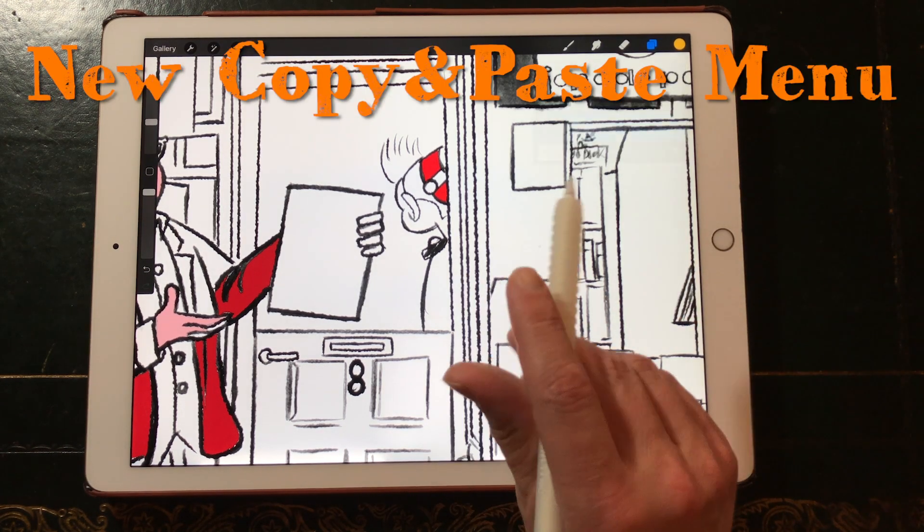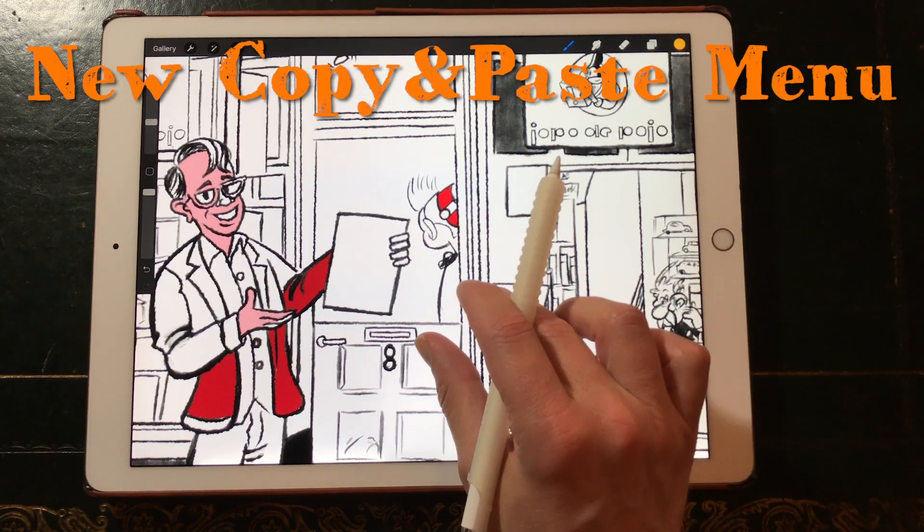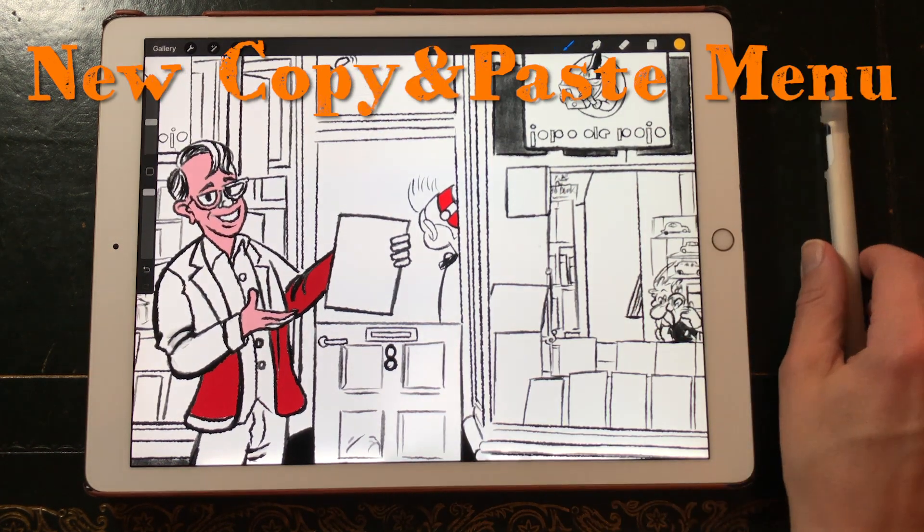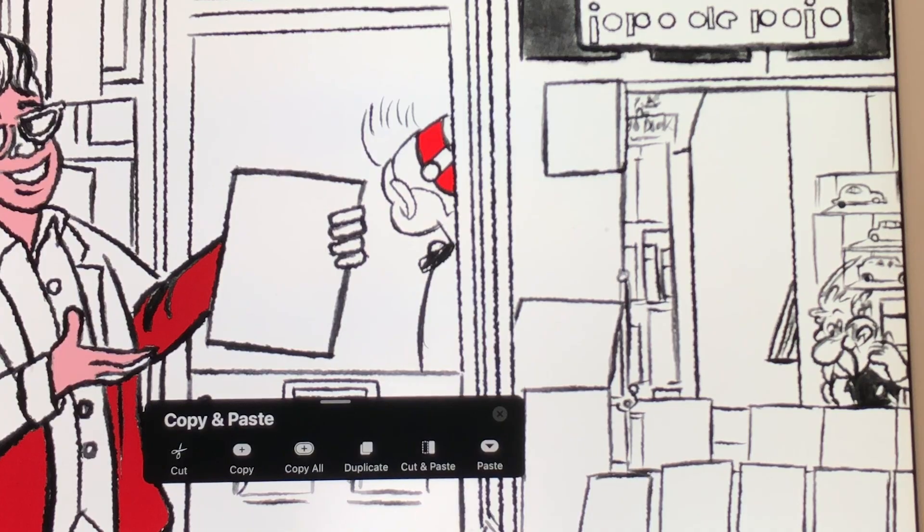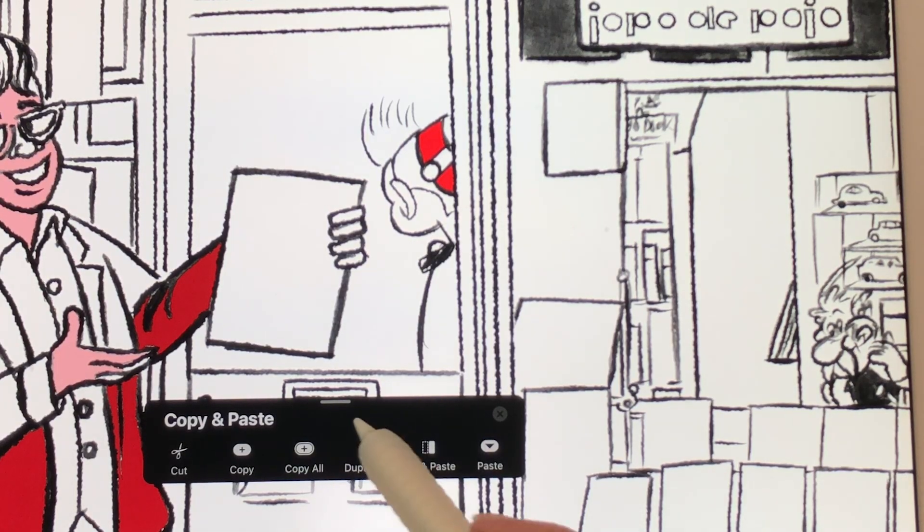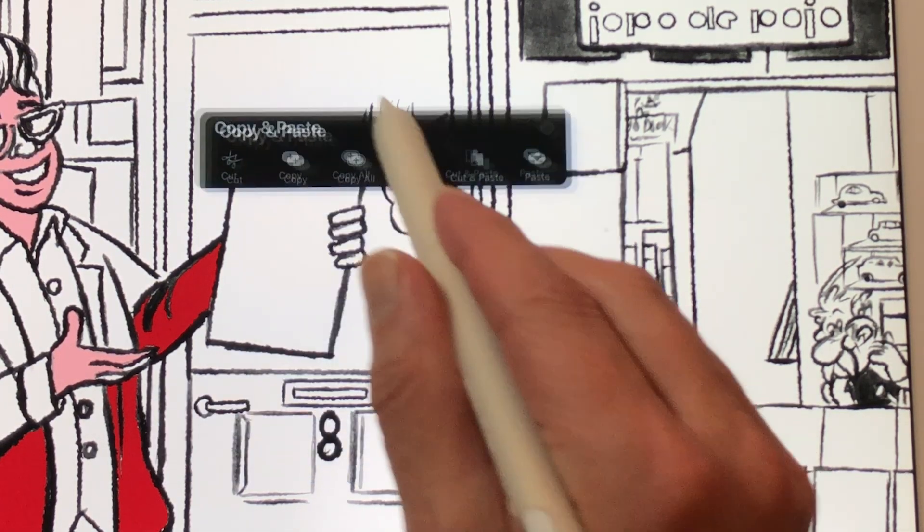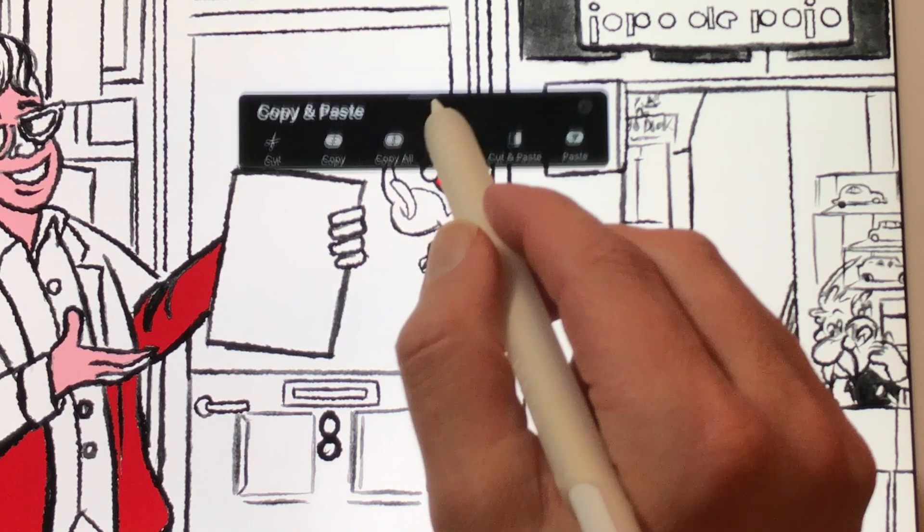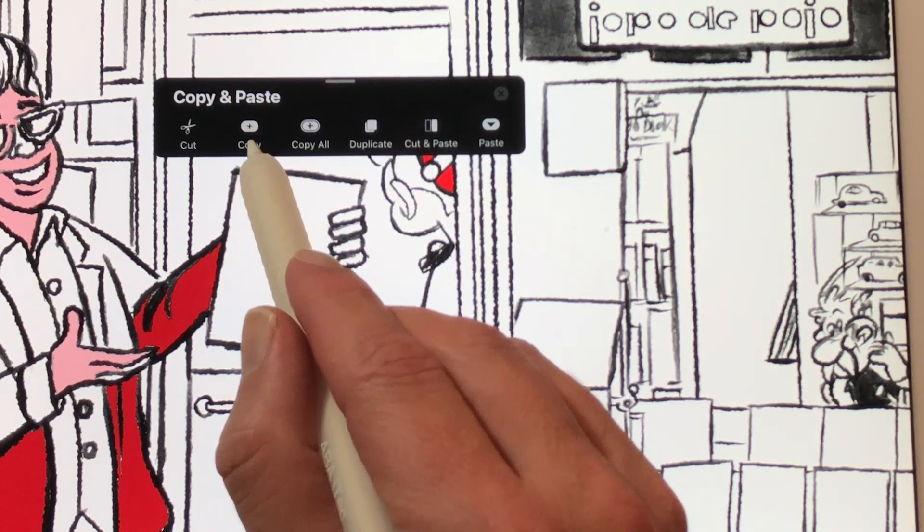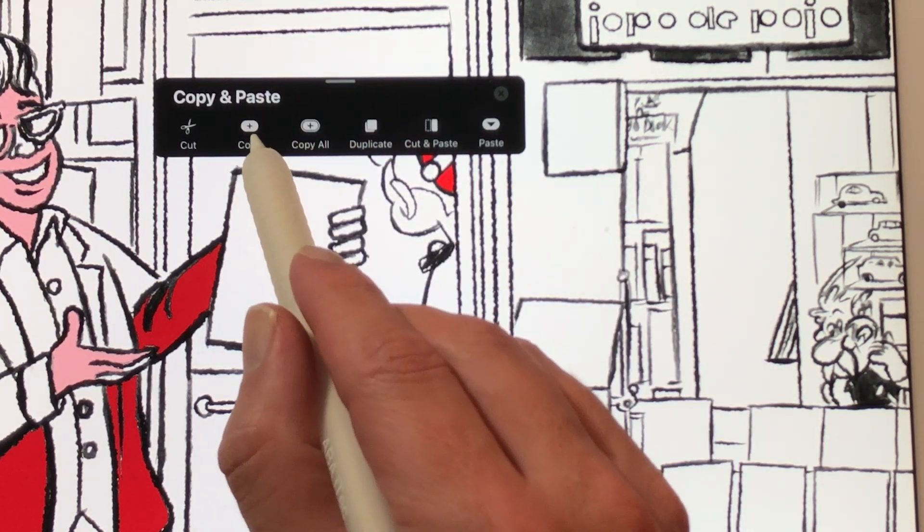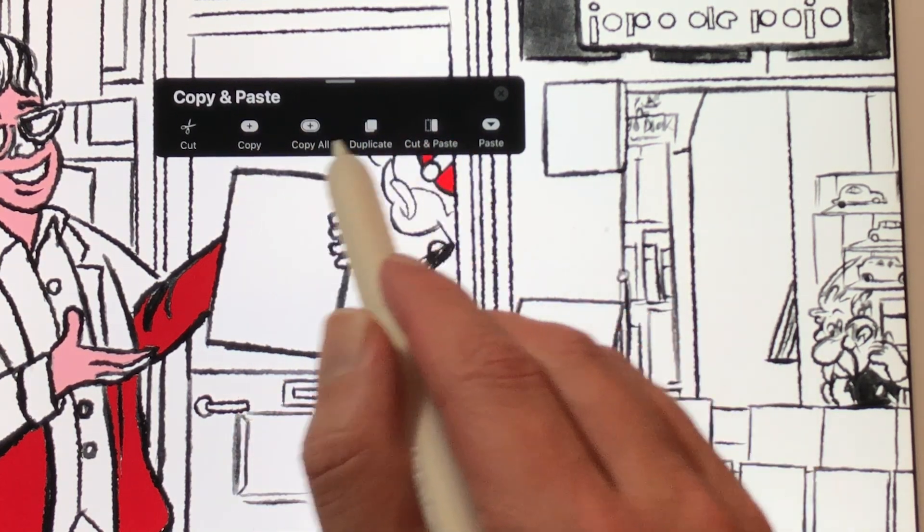Extra features. New copy and paste menu. This is a new copy and paste menu. It's slimmer but still has the same functions. But you can move it around now.